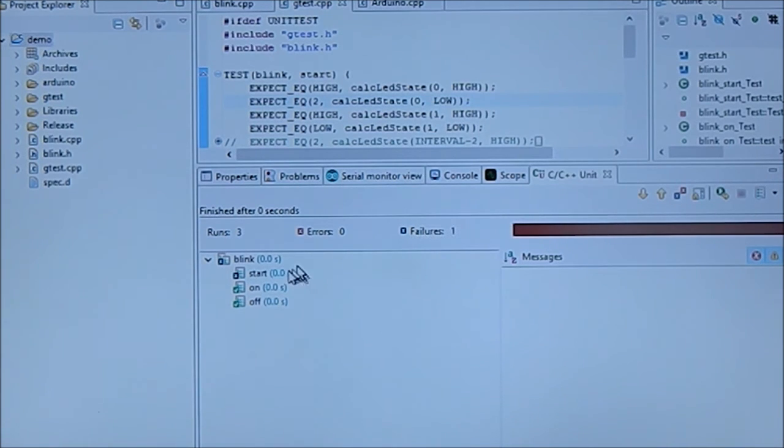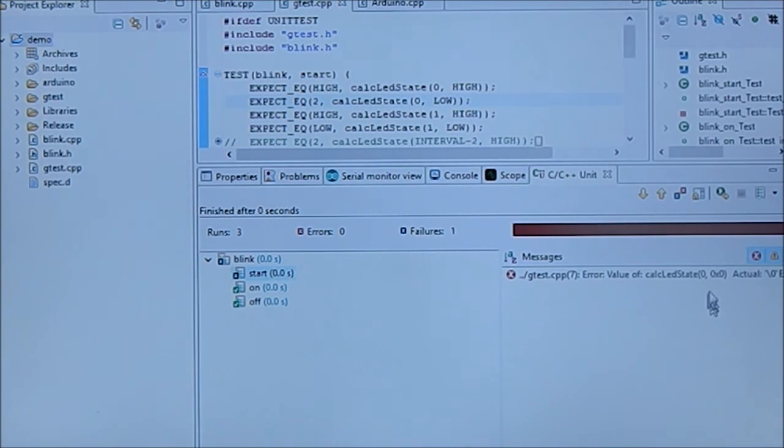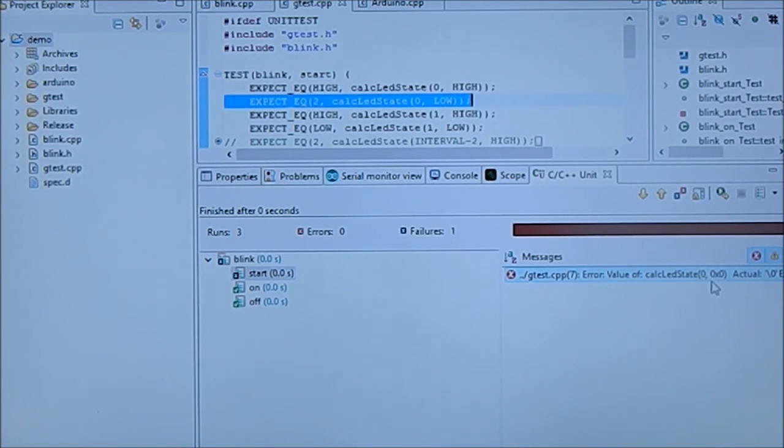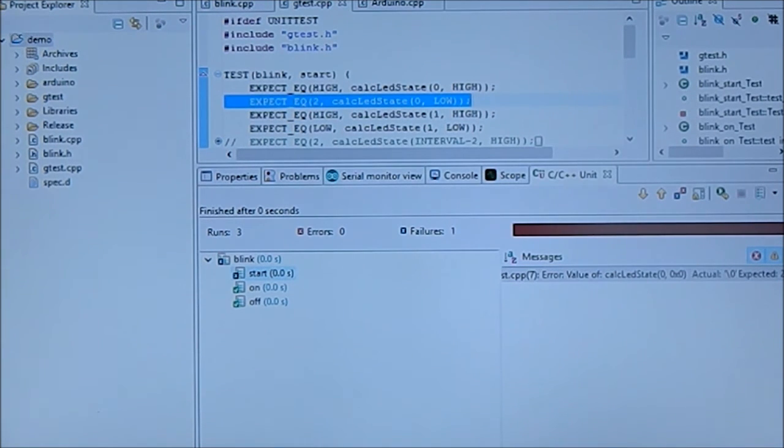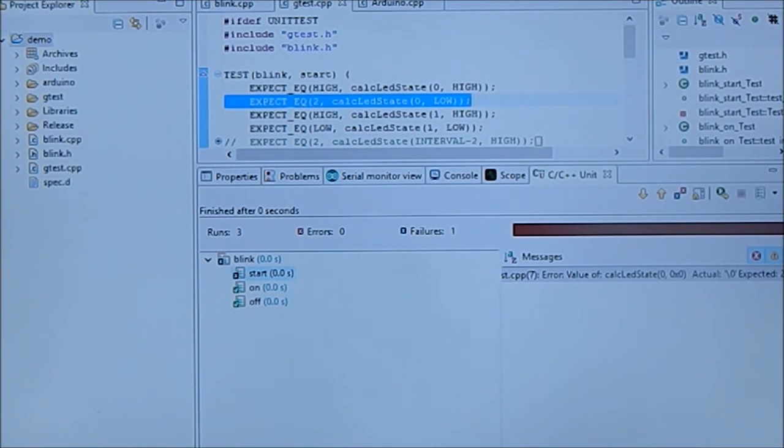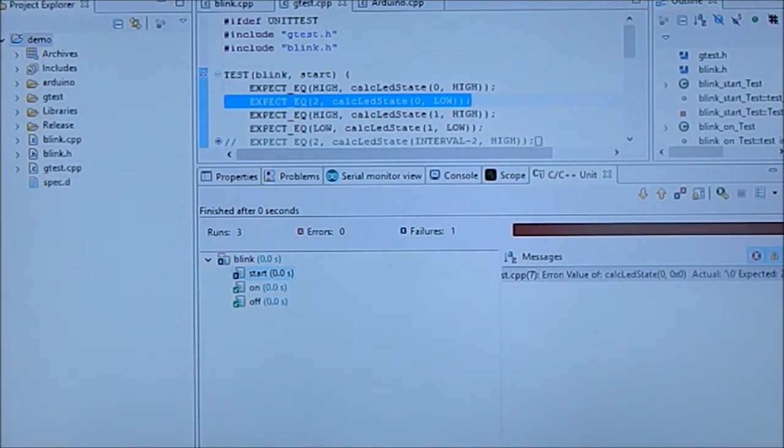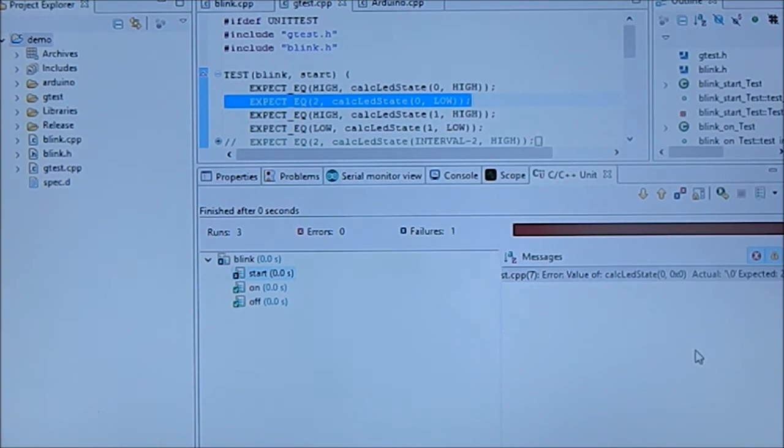It asks you to save it. Run again. And now you see that start failed. And here you see that he's actually telling you he's expecting a two and you got a zero.